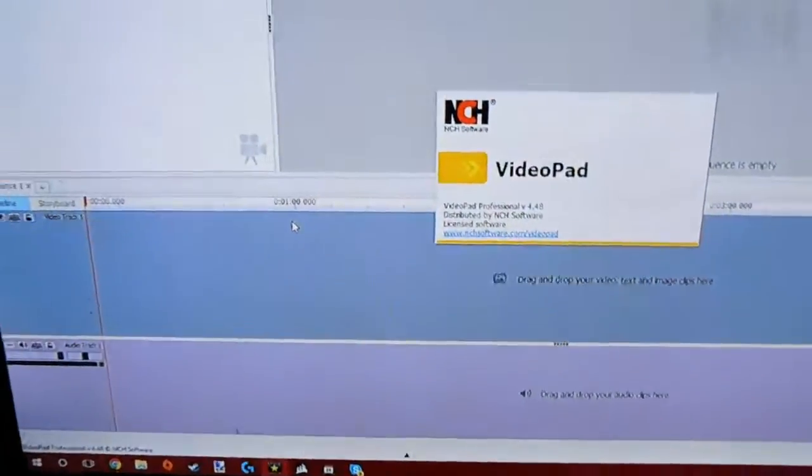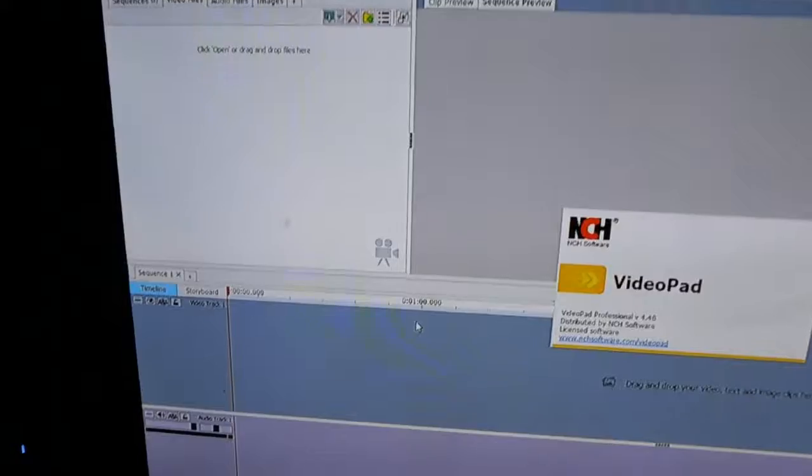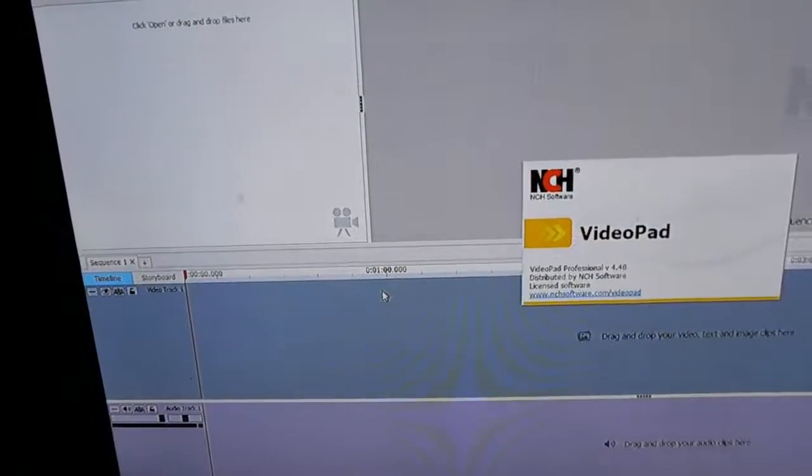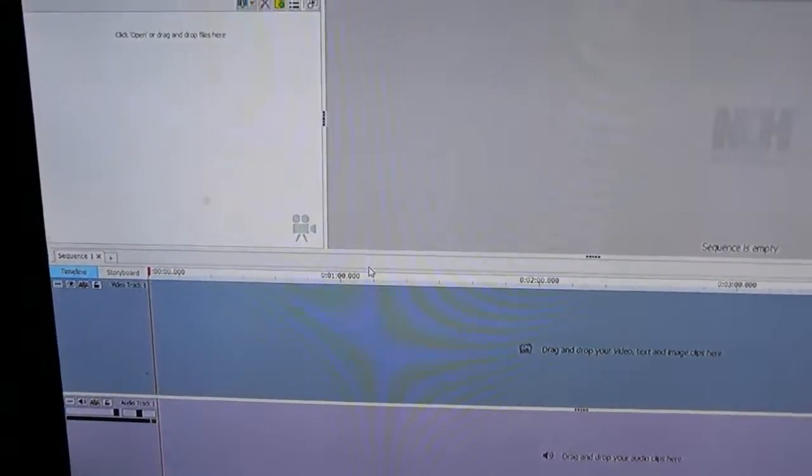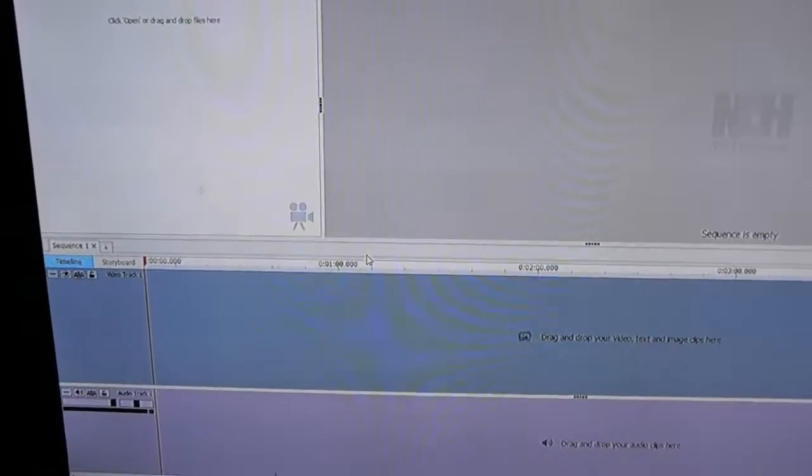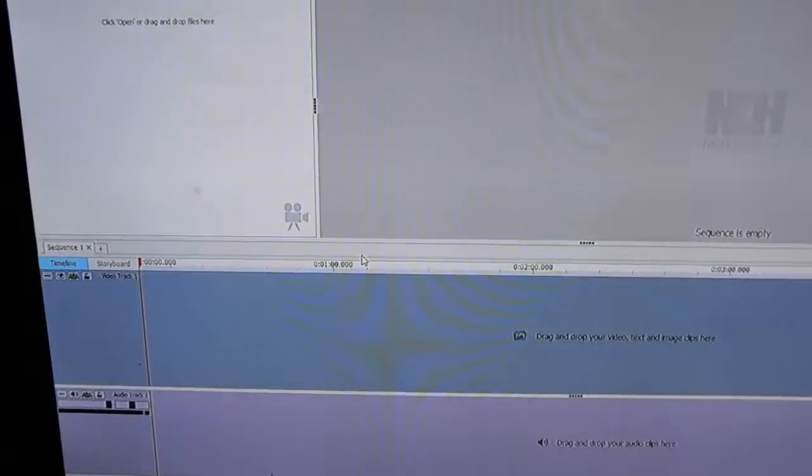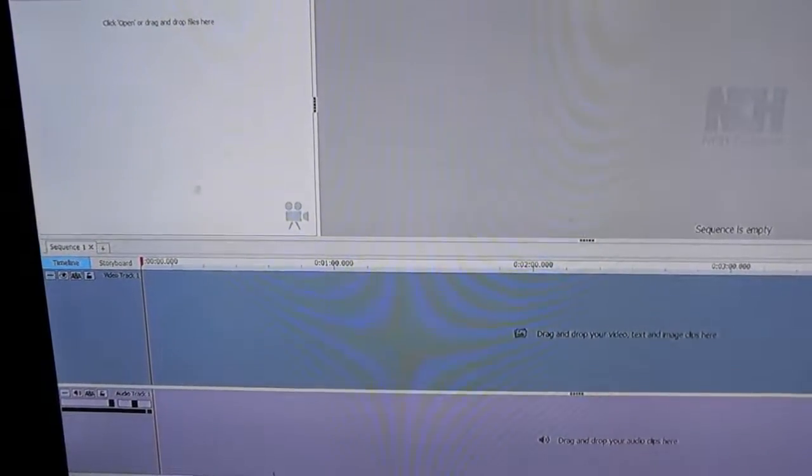It's called VideoPad. Now guys, I did buy the full version. There is a free version, but it's not for commercial use. I went ahead and paid for it so that way I wouldn't have any issues whatsoever.